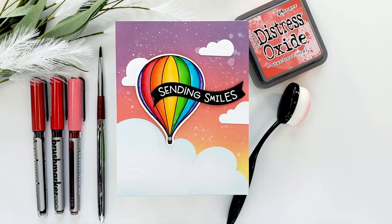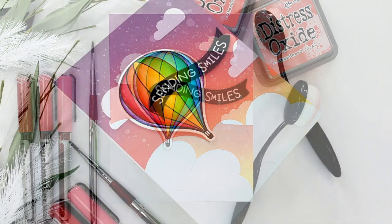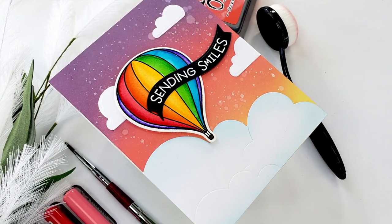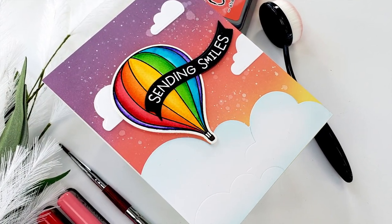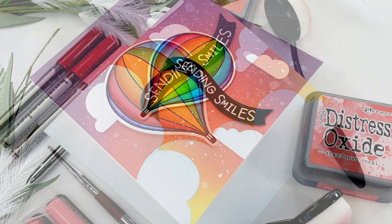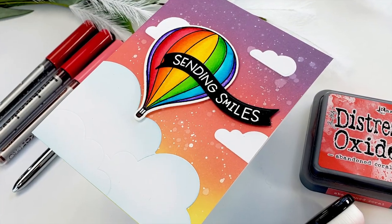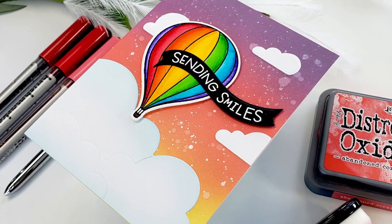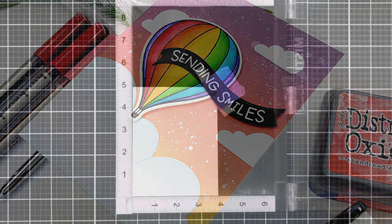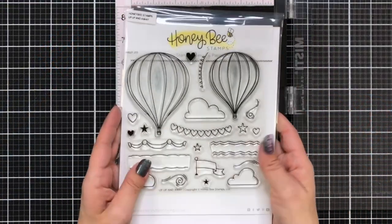Hi everyone and welcome. This is Mindy Egan here for Honey Bee Stamps and in today's video I'm going to be showing you how I colored up this really fun hot air balloon with my Karen Brush Pro markers.